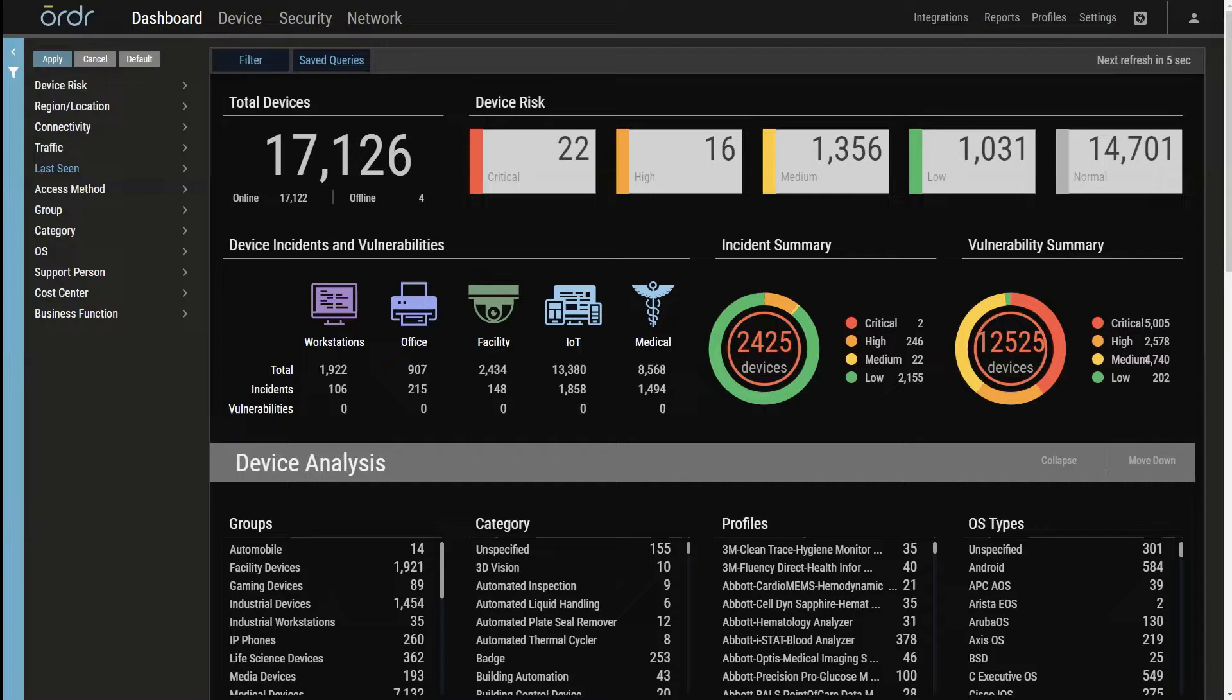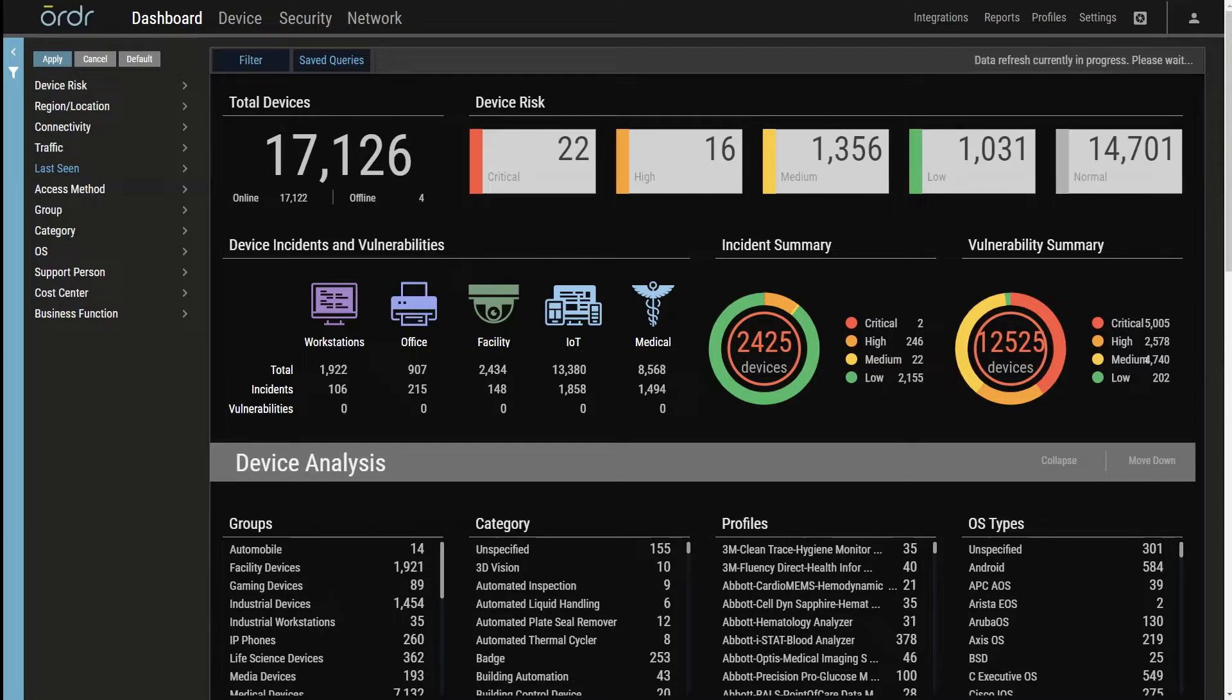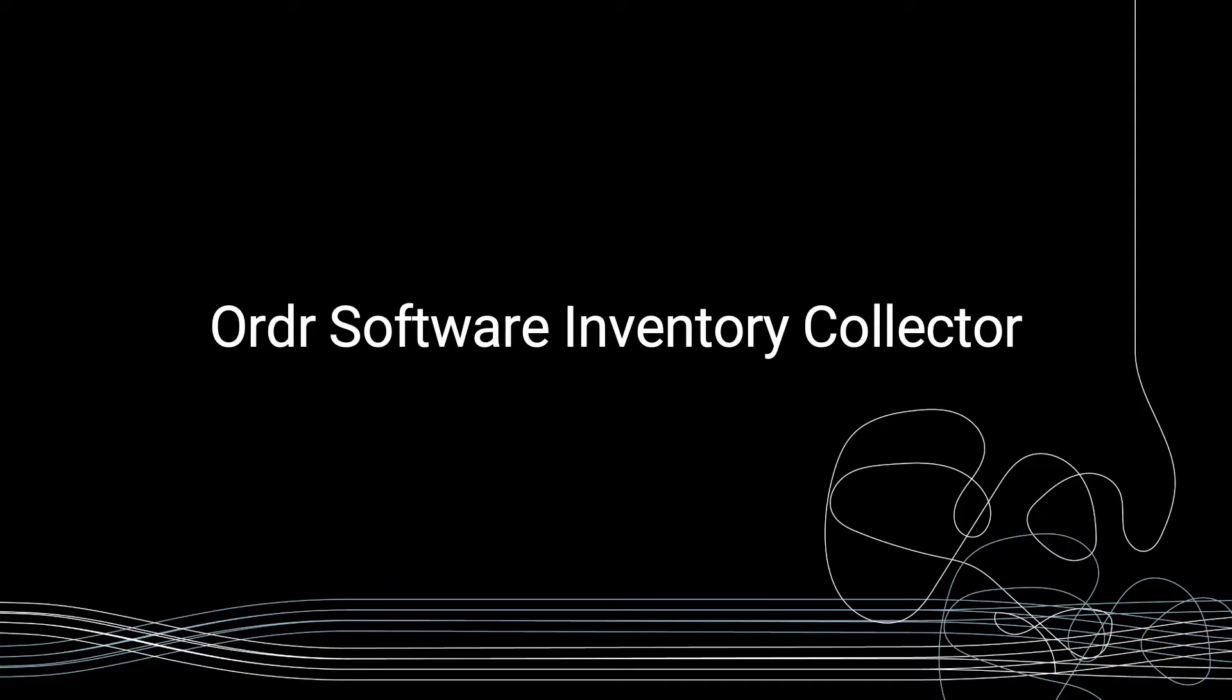Order 8.1 continues that theme with improvements to the already powerful data shaper, increased visibility for remote and non-domain joined systems, flexible cybersecurity risk scoring, vulnerability management enhancements, and much more.